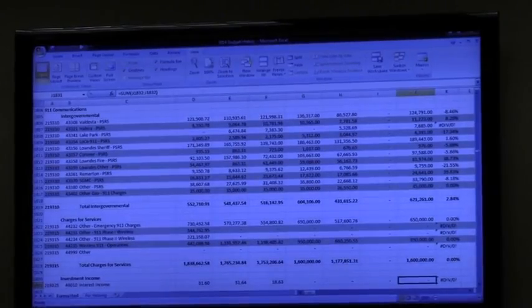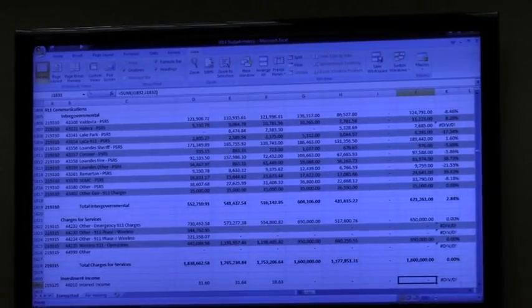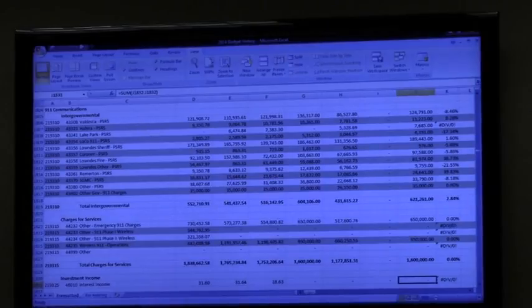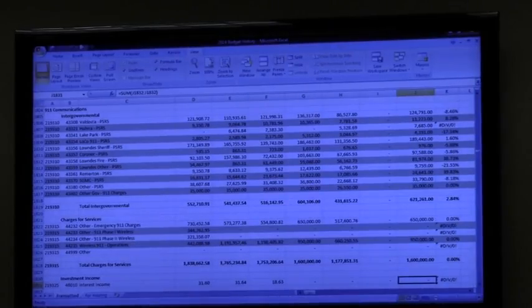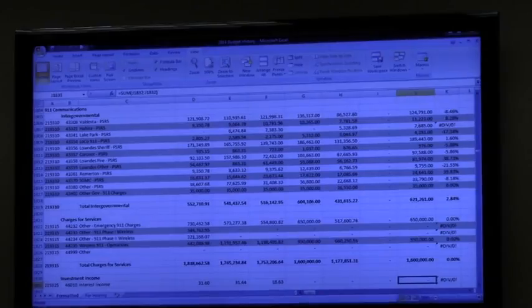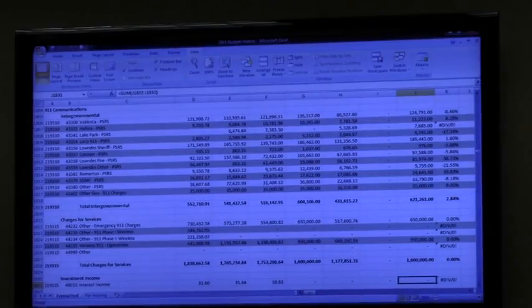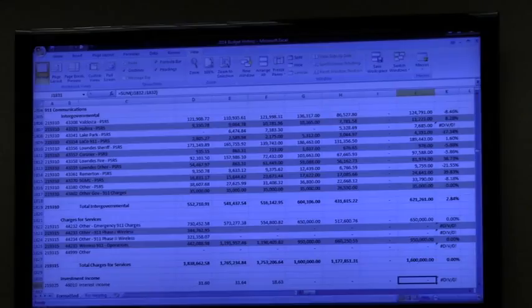9-1-1 - you have your revenues in for public safety radio, which are the recurring costs that are paid by all the users, and those offset the exact amount of the expenditures in there for the public safety radio system.